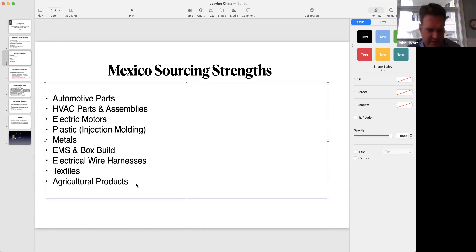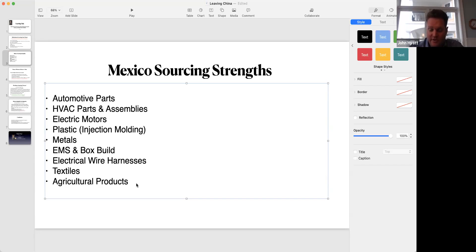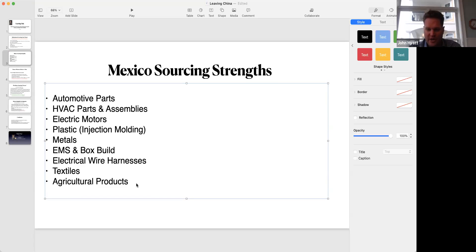I think one of the biggest successes of NAFTA, along with the automotive supply chains, has been greater access throughout all three countries and a modernization of the North American food supply chain.